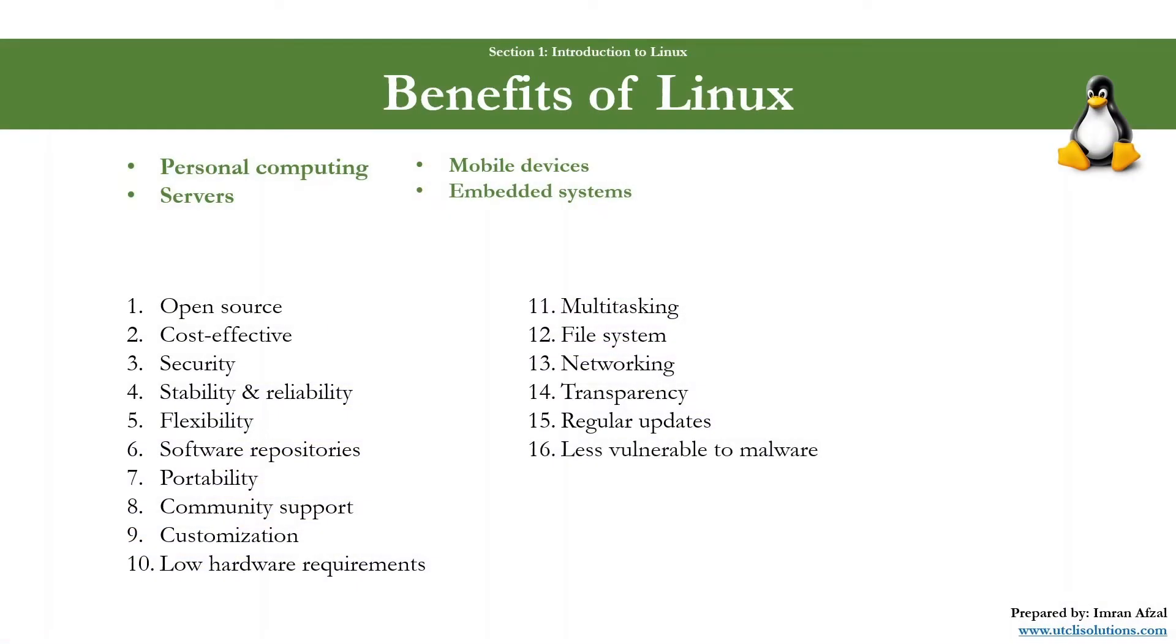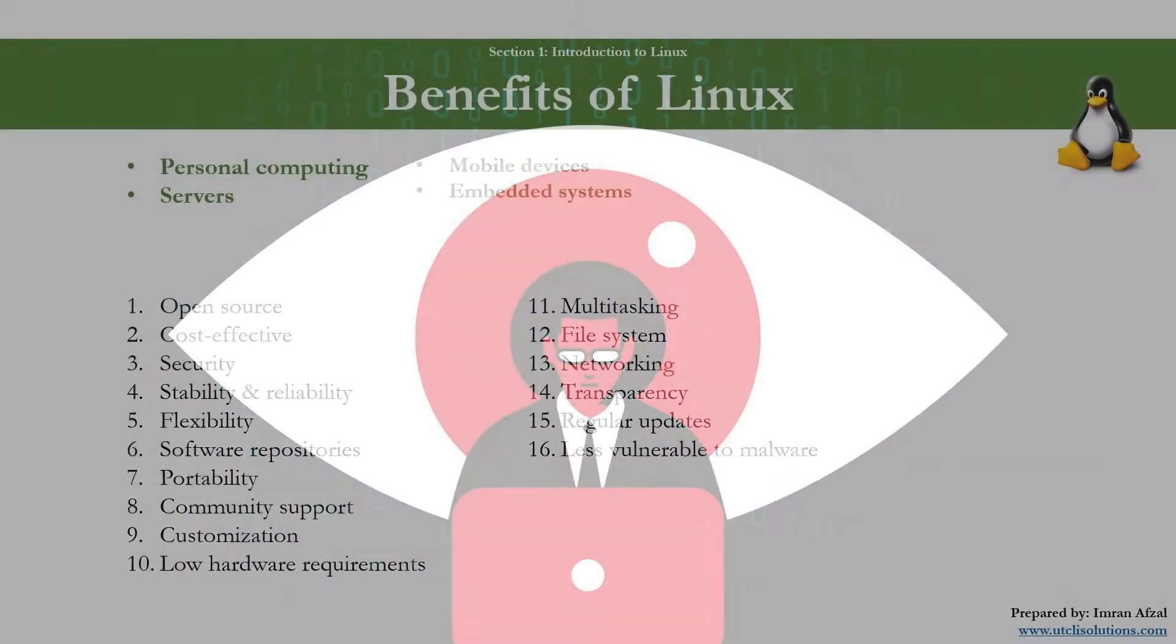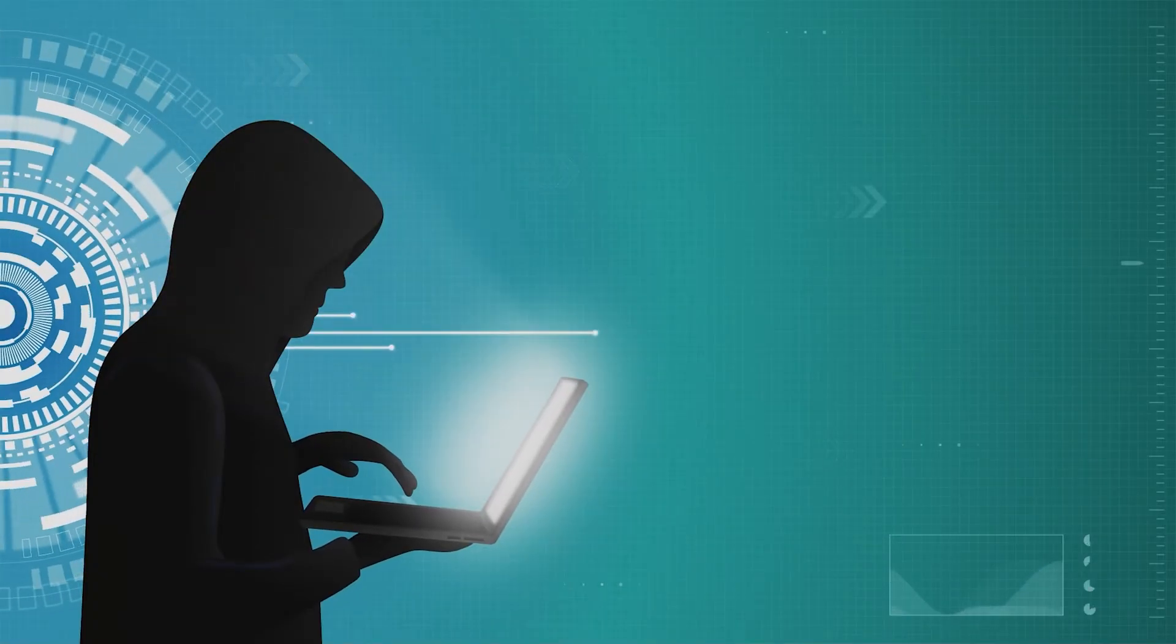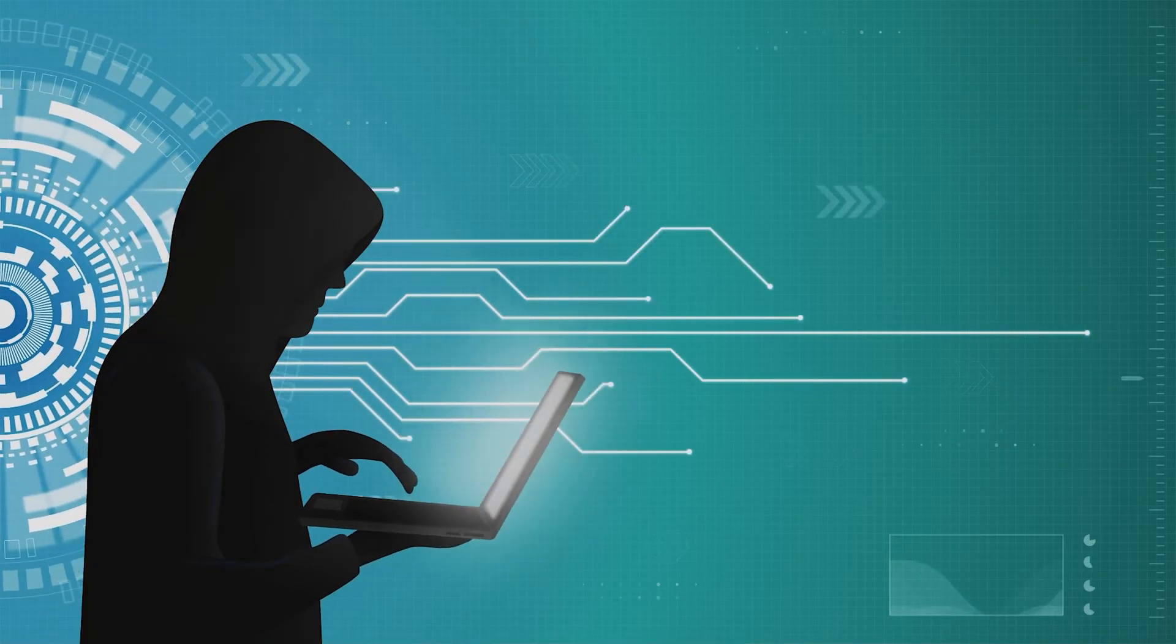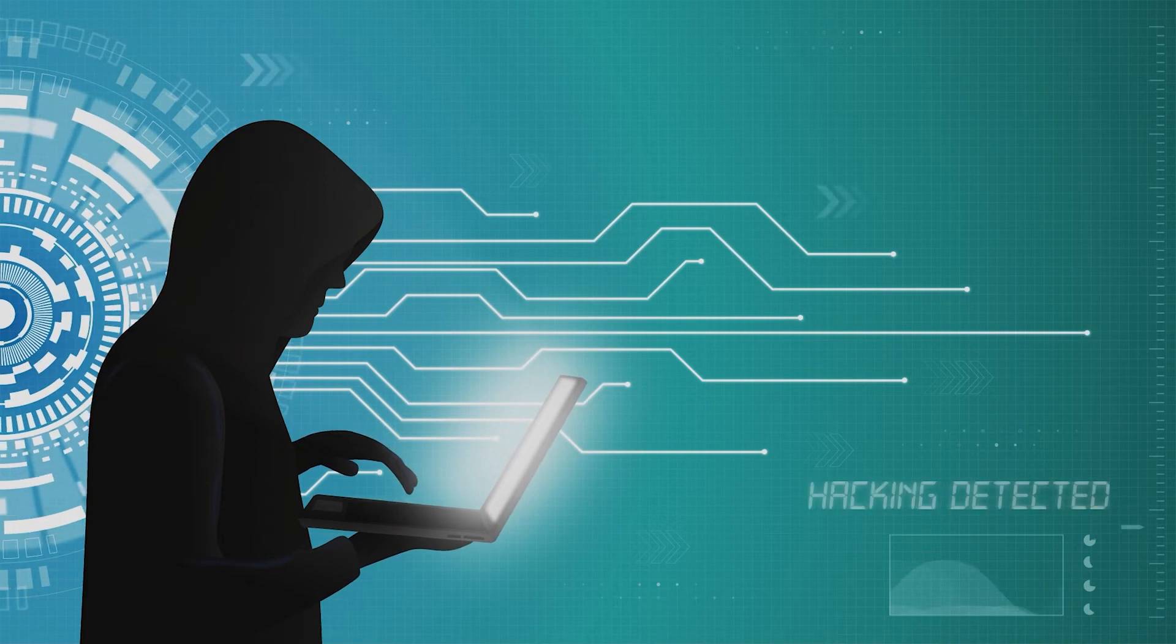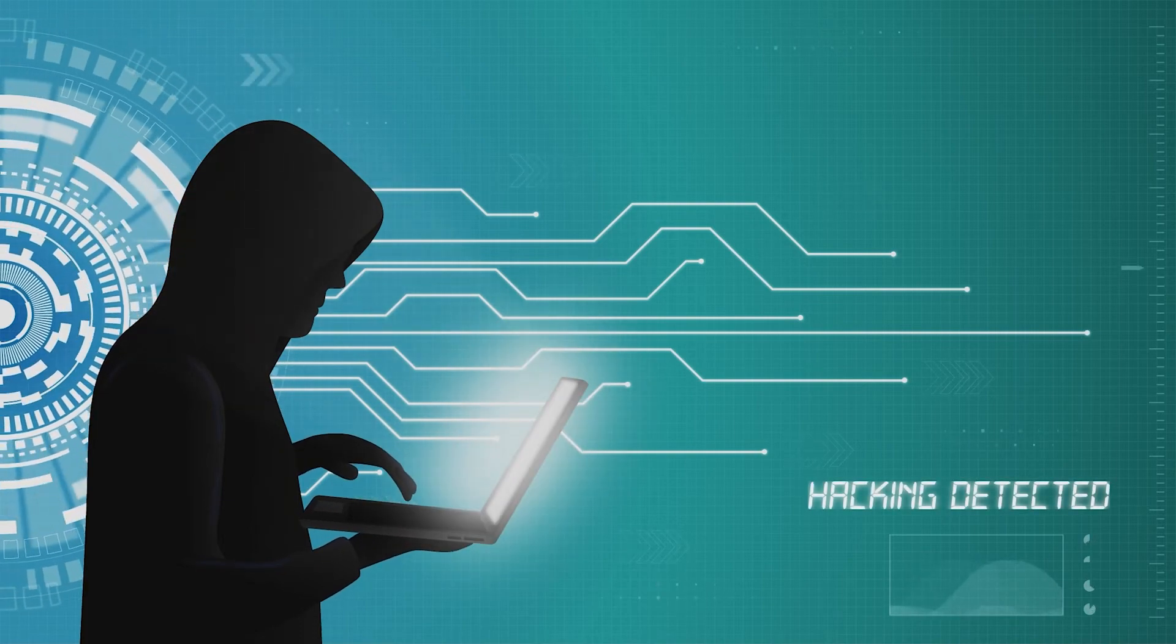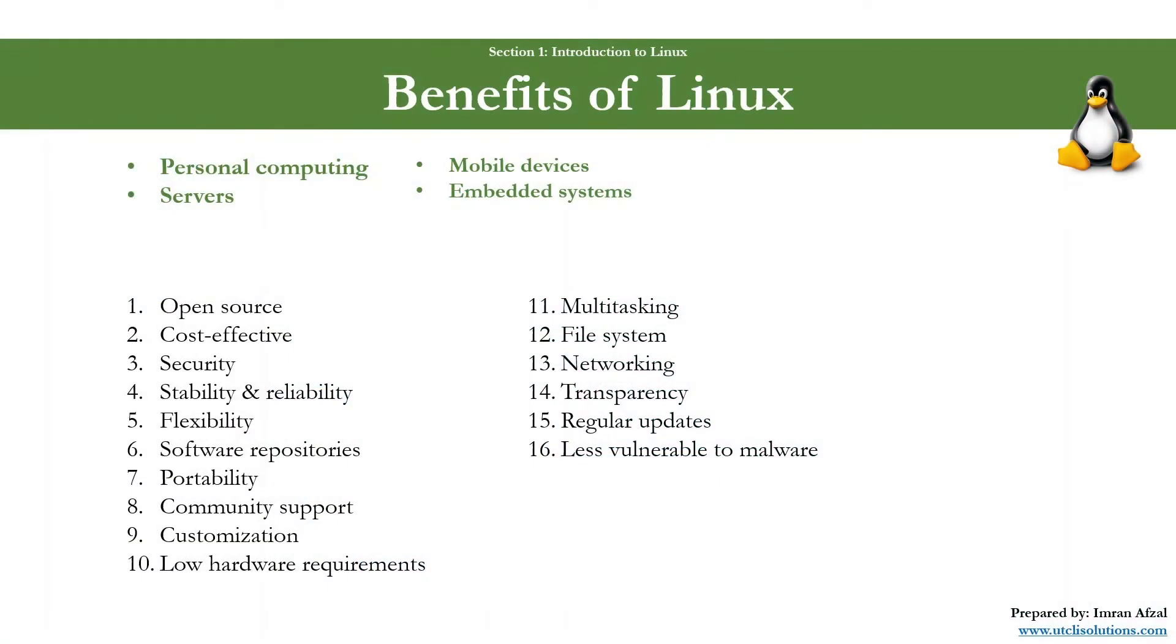And number sixteen, certainly not the least: less vulnerable to malware. Linux's security model and smaller market share in the personal desktop segment make it a less frequent target for malware compared to other operating systems.